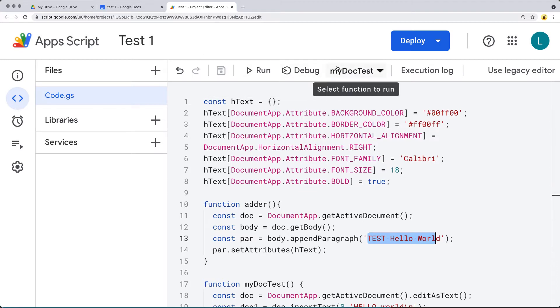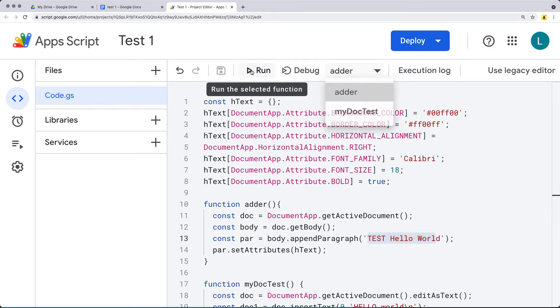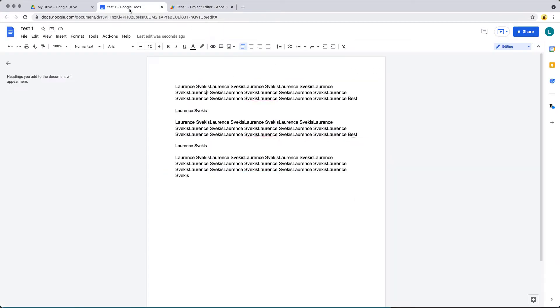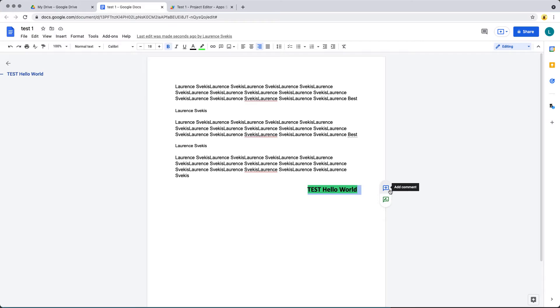Let's run that first function first. That added in with the green background — the 'hello world' text.